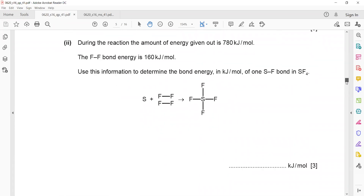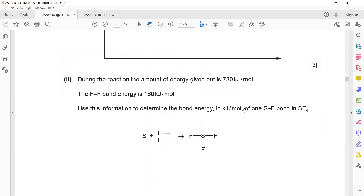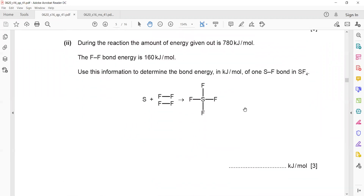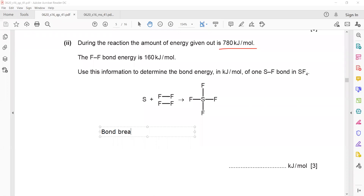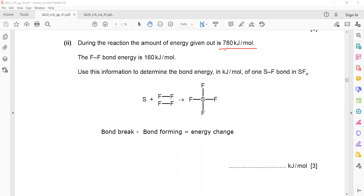Moving to question 2f: during the reaction, the amount of energy given out is 780 kJ/mol — this is the energy released, so it is an exothermic reaction. When working in terms of bond breaking and bond forming, the formula is: bond breaking minus bond forming equals energy change. Because this reaction is exothermic, we write the energy change as minus 780.